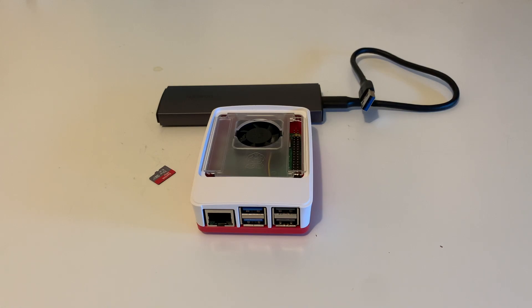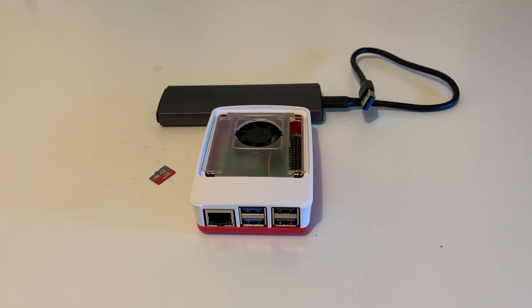In our last video, I have already shown you how to install the Home Assistant operating system on the Raspberry Pi 5 with the SD card.